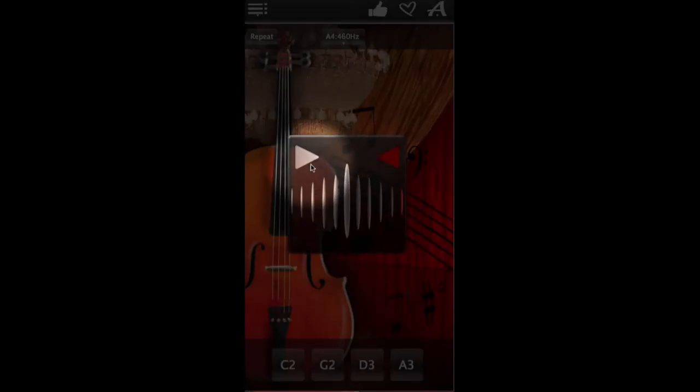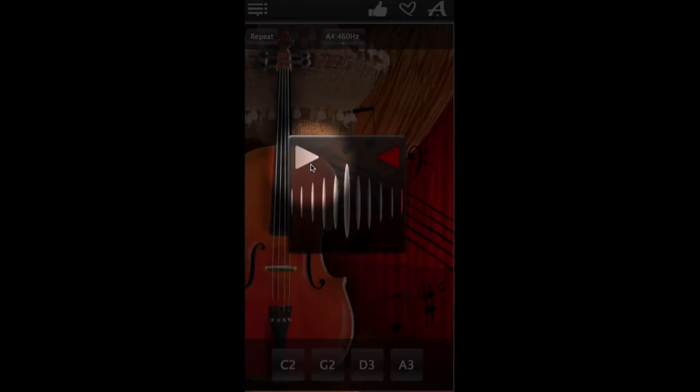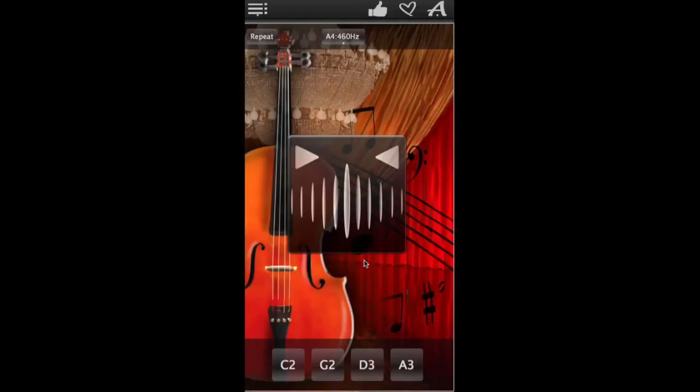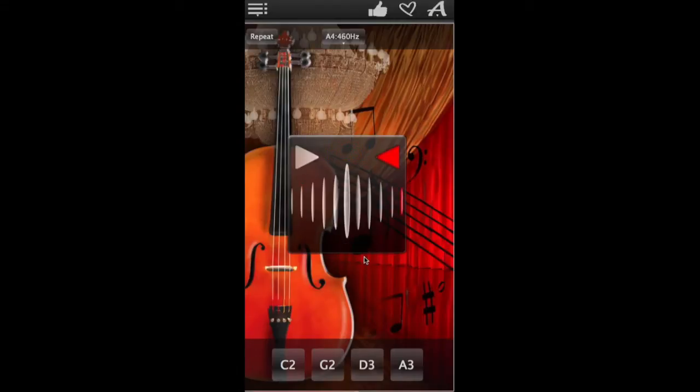If this arrow flashes red, your string sounds too low and needs to be adjusted down. Keep adjusting the string until the tuner flashes green.